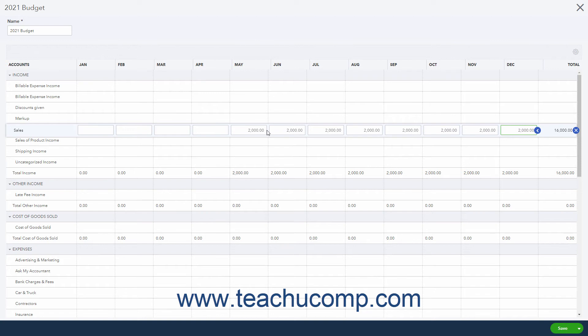To clear the field's information for that row, click the Clear button, which looks like an X in a blue circle at the right end of the selected row.